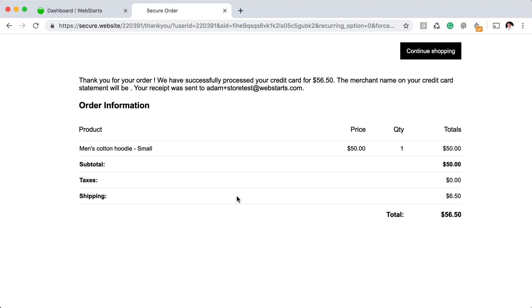And then in my email, I'm actually getting a copy of the receipt that the customer would receive, and a copy of the notification that I would receive that provides me things like the customer's address and of course, what they purchased.